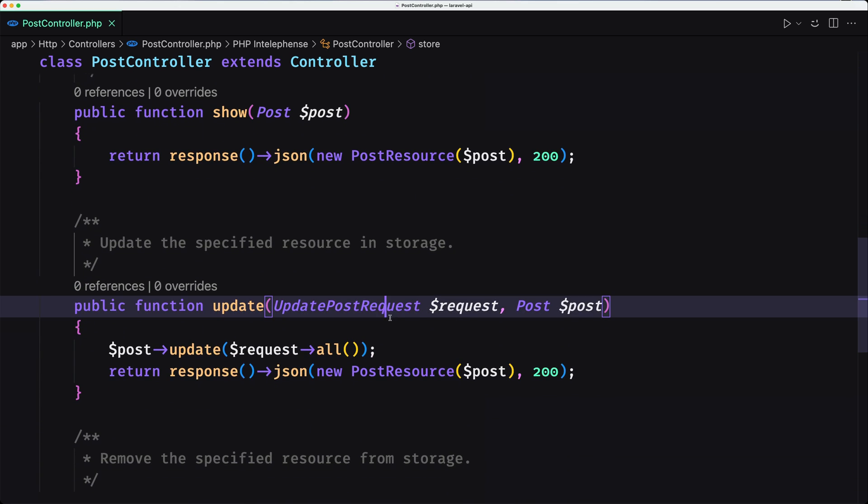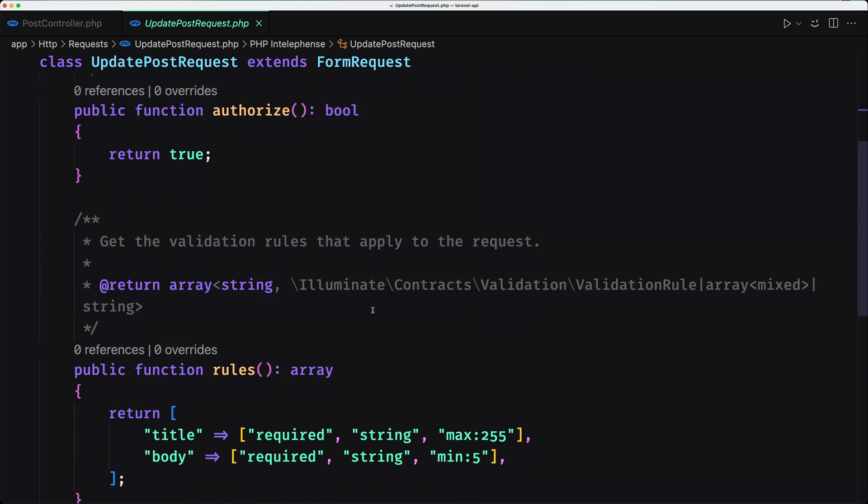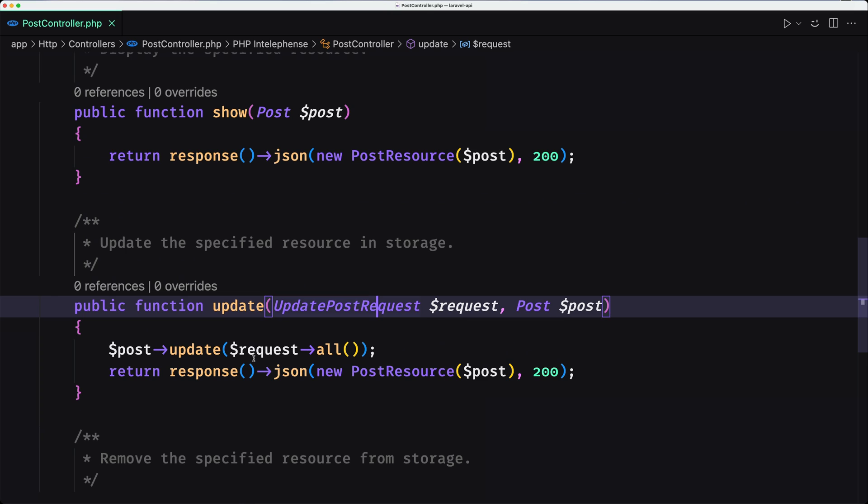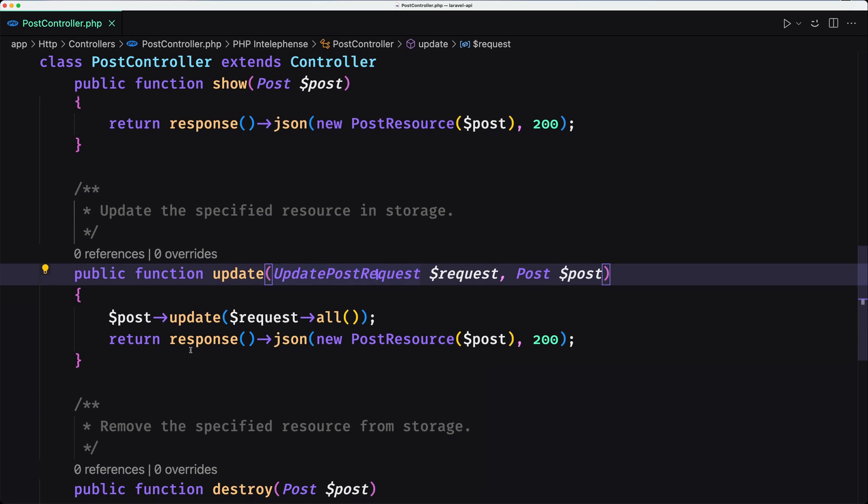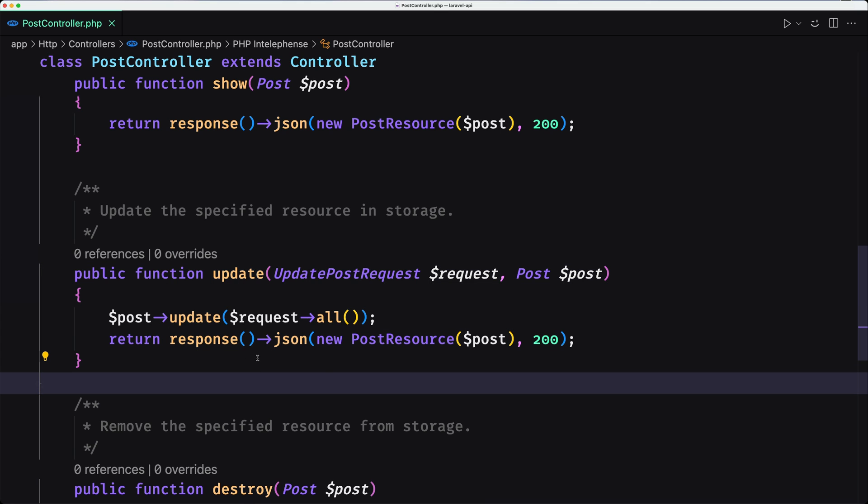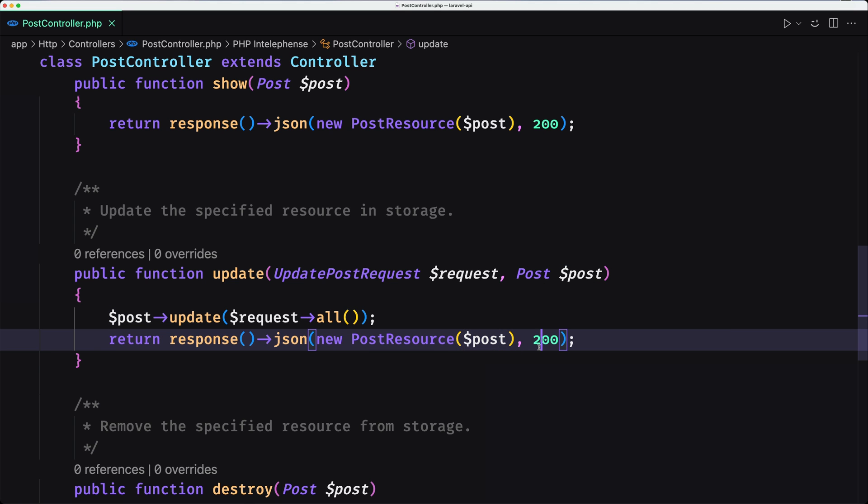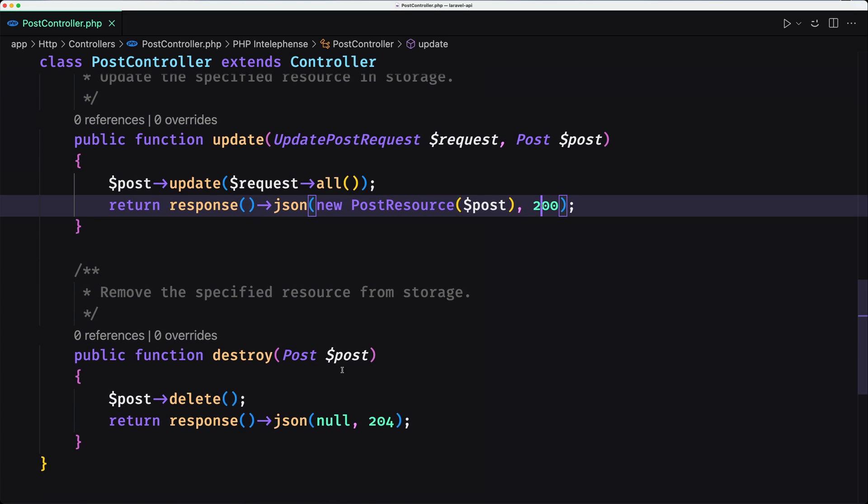On the update, we use this update request which is similar to the create request, and we say post update request all, and then return the response JSON new post resource passing the post and also the status code. And the destroy response JSON 204.